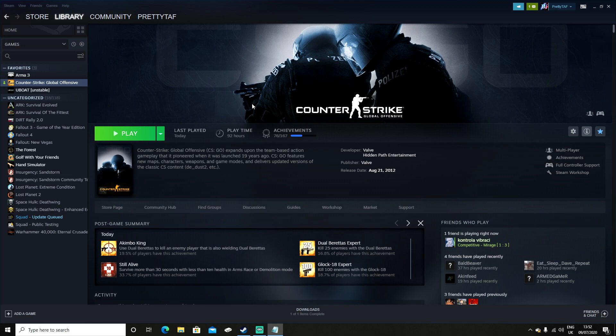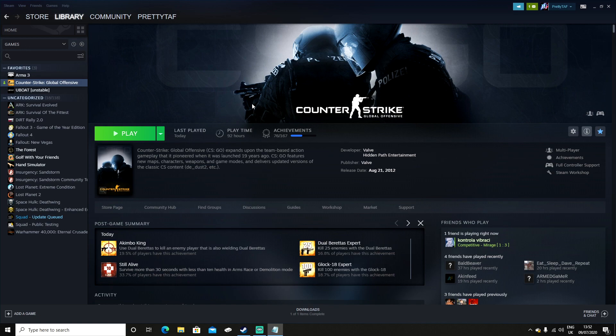Safe Mode also allows players to use the VAC system that Valve have in place to catch cheaters and hackers in the game. By disabling Safe Mode you lose the ability to join games which are protected. As standard from the update forward, Safe Mode will be enabled by default.